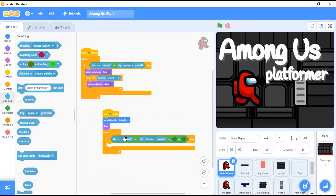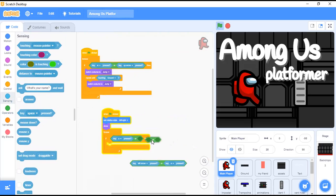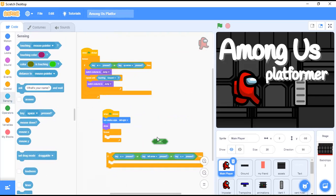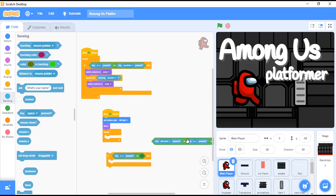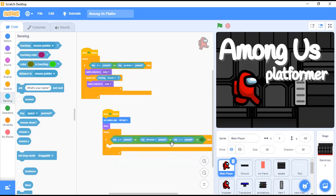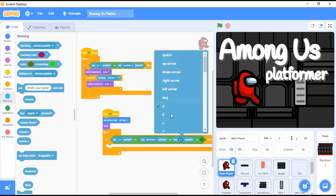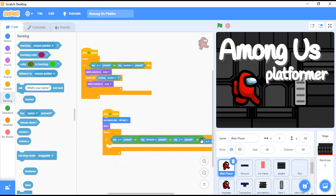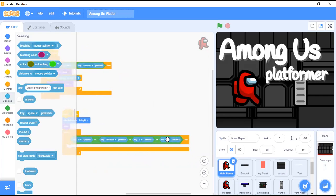Now I will duplicate the size. We'll set it up like this. For the right side, we'll say key D — duplicate this — and key right arrow pressed.